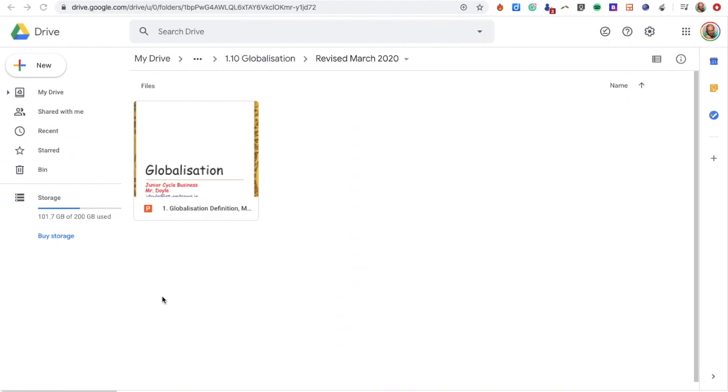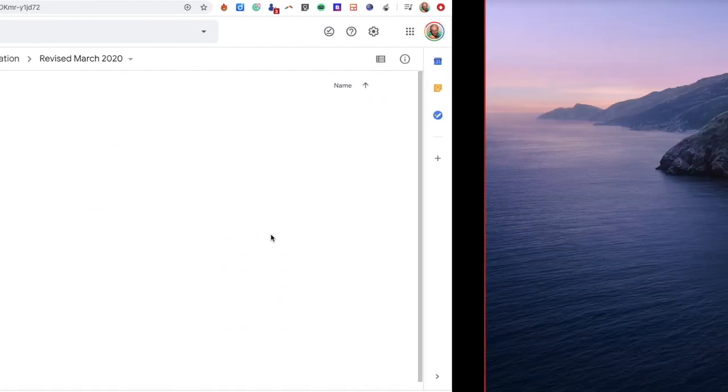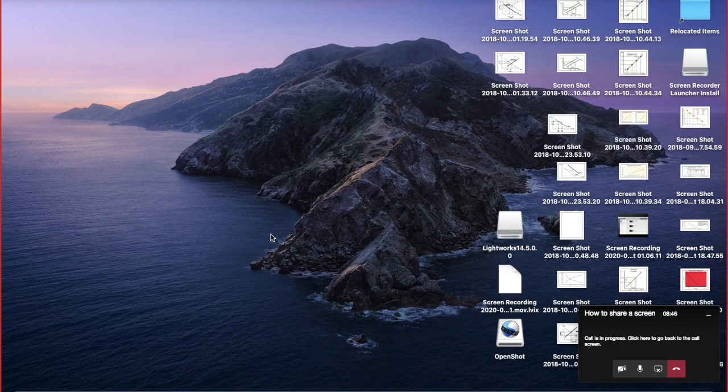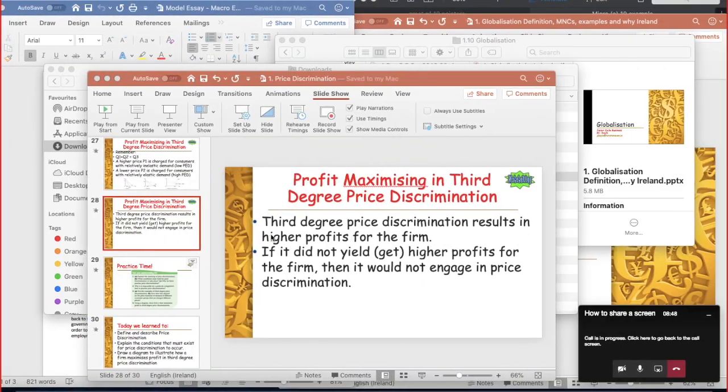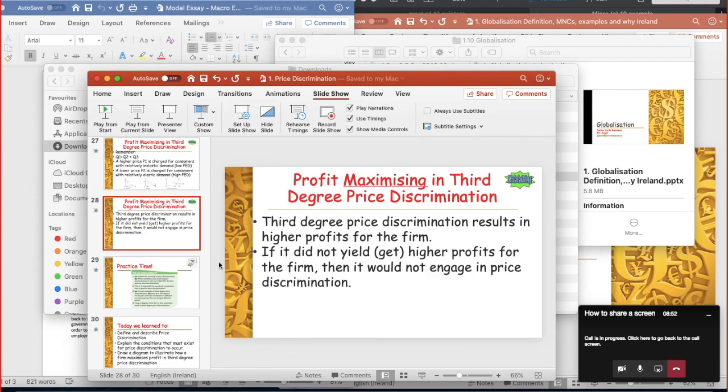So with that you can show say for example a tab you have open on your web browser or you could show say for example a PowerPoint or a Word document that you have already open there as well.